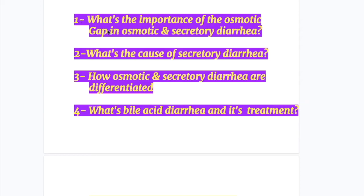Question number one: what's the importance of the osmotic gap in osmotic and secretory diarrhea? Number two: what's the cause of secretory diarrhea? Number three: how are osmotic and secretory diarrhea differentiated? And number four: what's bile acid diarrhea and its treatment?